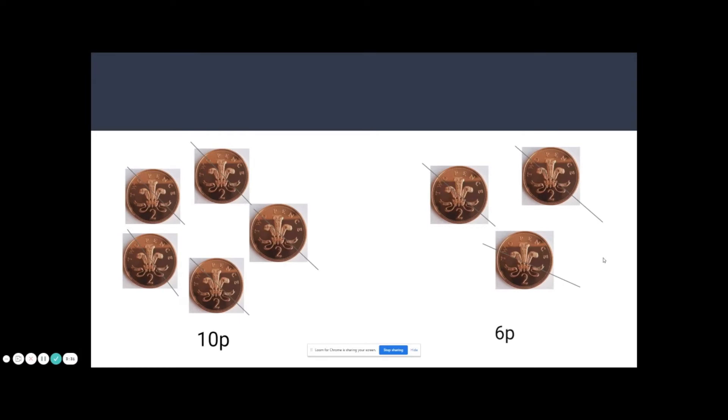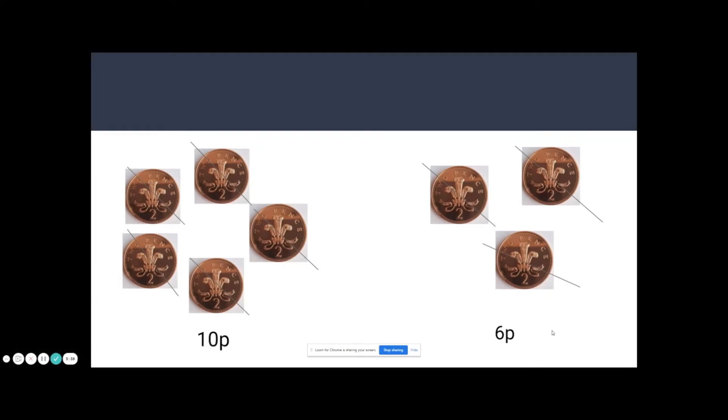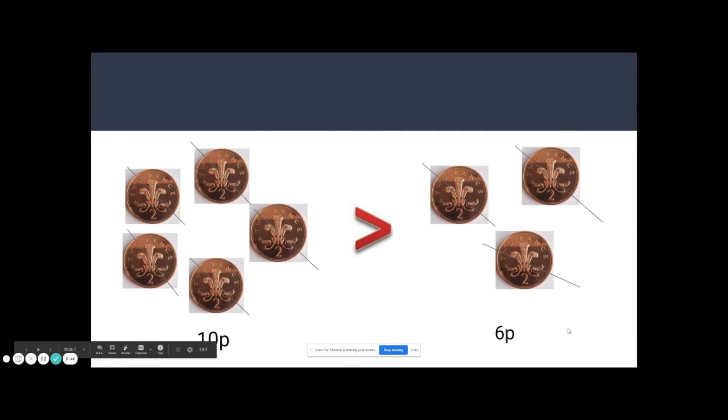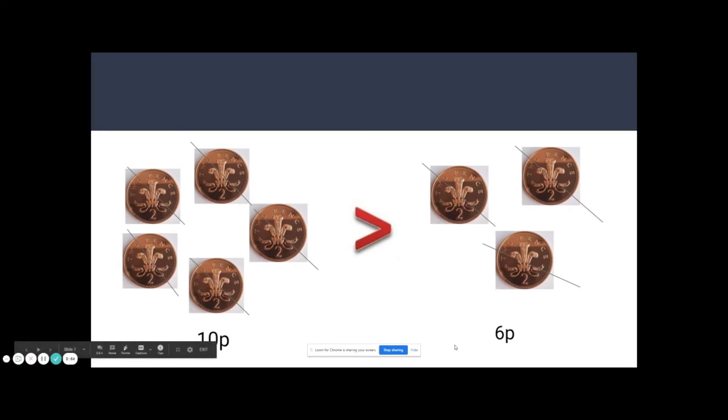Six pence, six p. So now I've got ten p and six p. Which one do you think is greater than, which one is bigger? Well done. If I've got ten p, then I have more money than if I have six p. If I looked at a number line, the number ten comes after the number six. It's bigger than, so ten p is greater than six p.